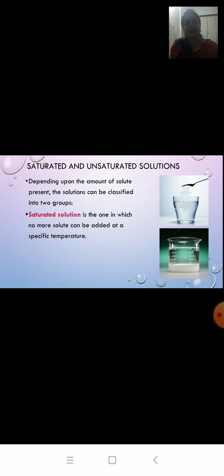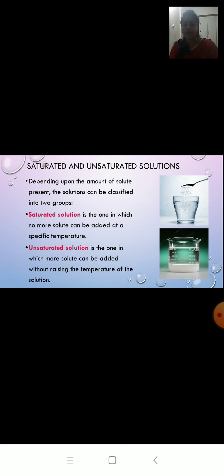Depending upon the amount of solute, a solution can be classified into two groups. A saturated solution is one in which no more solute can be added at a specific temperature. An unsaturated solution is one in which more solute can be added and dissolved without raising the temperature.